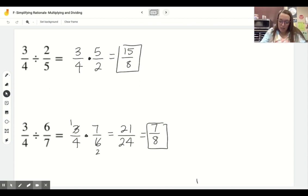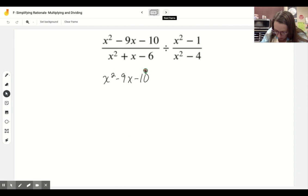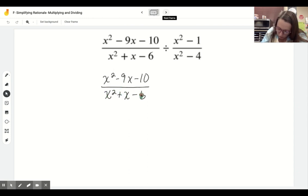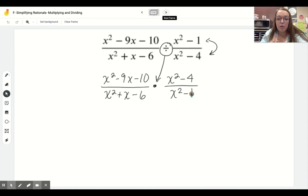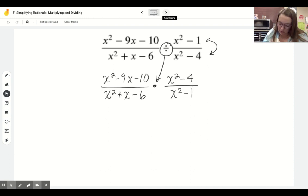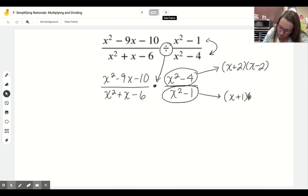The same approach applies to more complicated equations. We keep the first fraction - (x squared minus 9x minus 10) over (x squared plus x minus 6) - change the division to multiplication, and flip the second fraction to get (x squared minus 4) over (x squared minus 1). Then we follow the same steps as before: factor everything first before multiplying. All four of these numerators and denominators can be factored. The easy ones first: x squared minus 4 is difference of squares, factoring to (x plus 2)(x minus 2). x squared minus 1 factors to (x plus 1)(x minus 1).